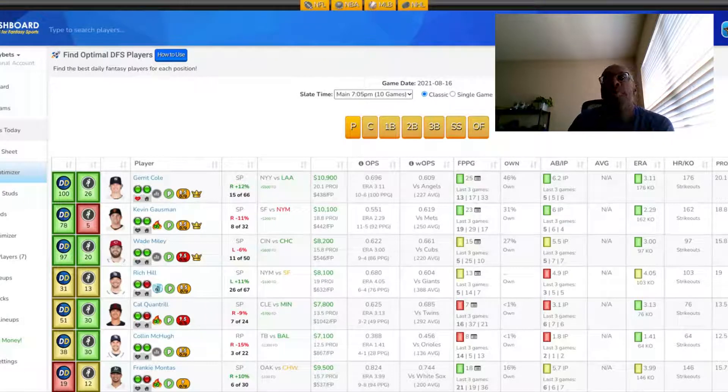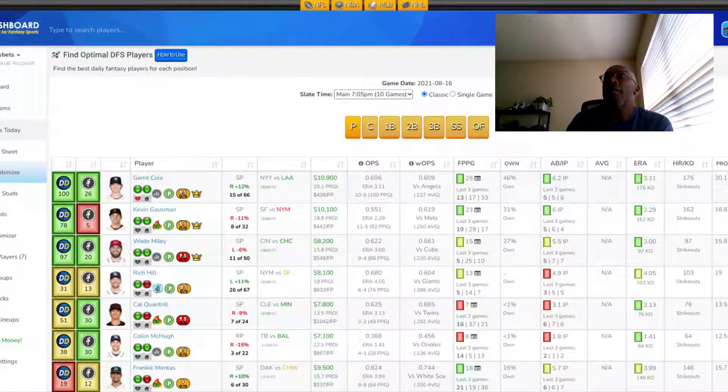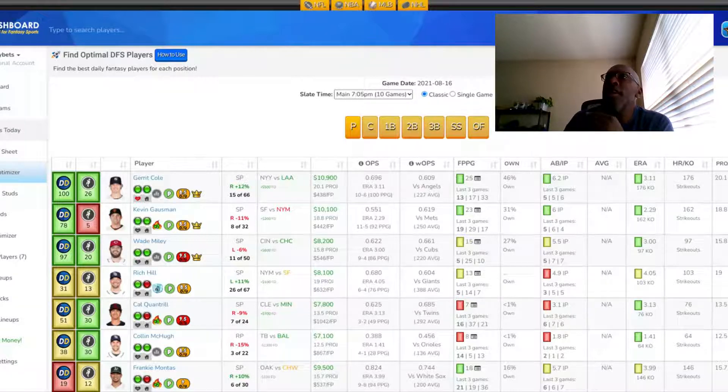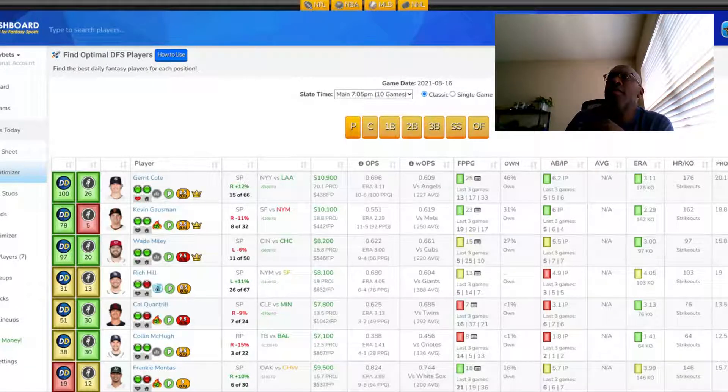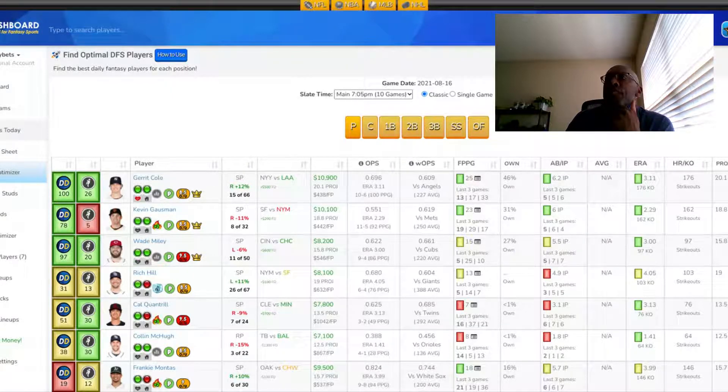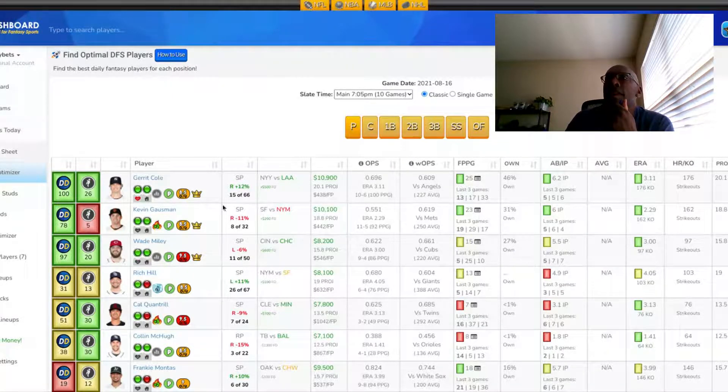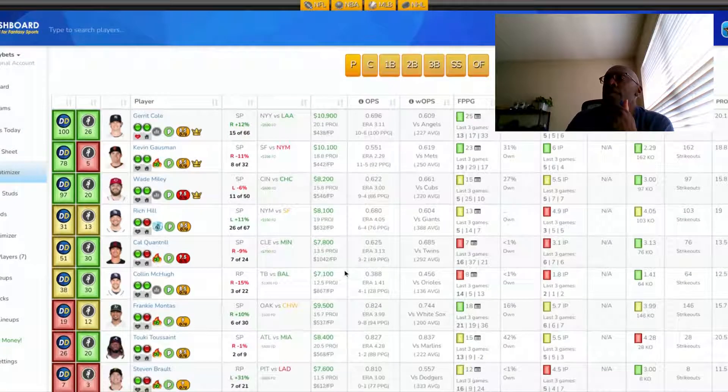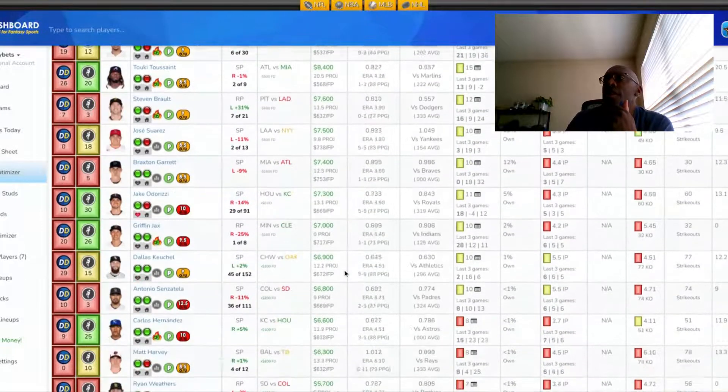Wow, Sky Betts here with some picks. DFS for tonight, DraftKings main slate. We've got 10 games on the slate. Today's date is 8-16-2021. Let's get right into it and look at the pitcher position.